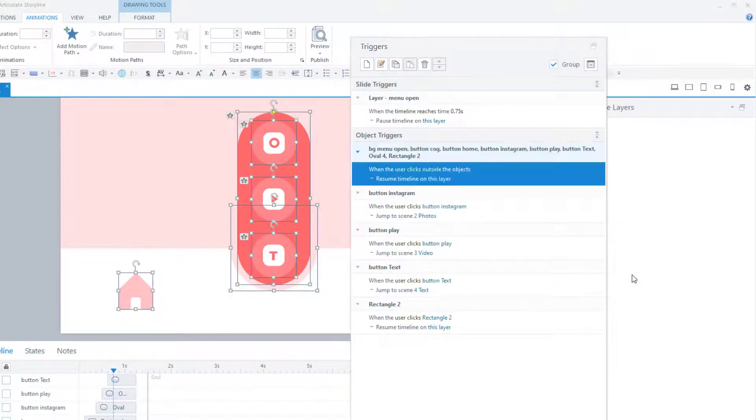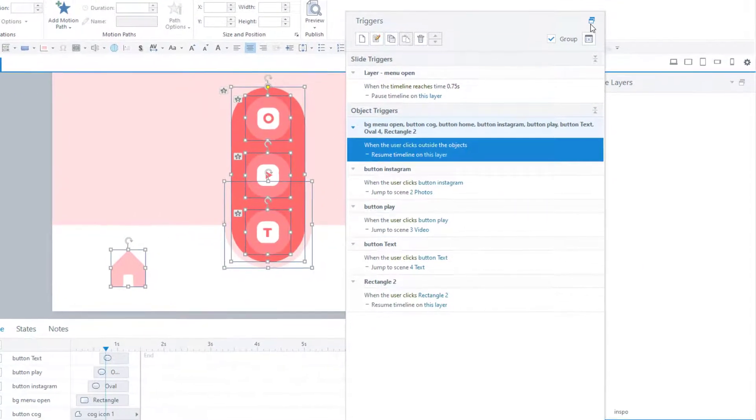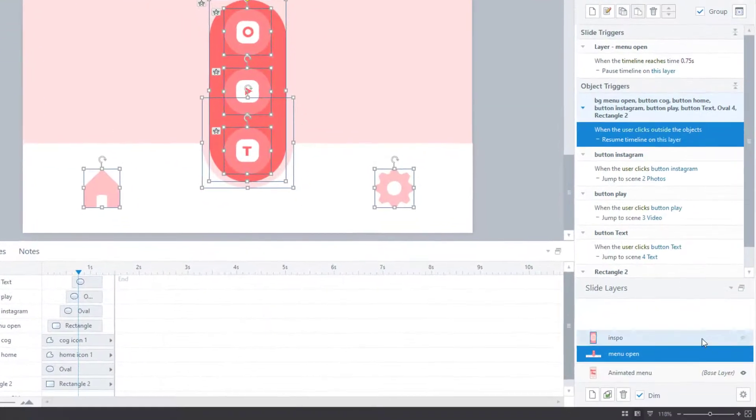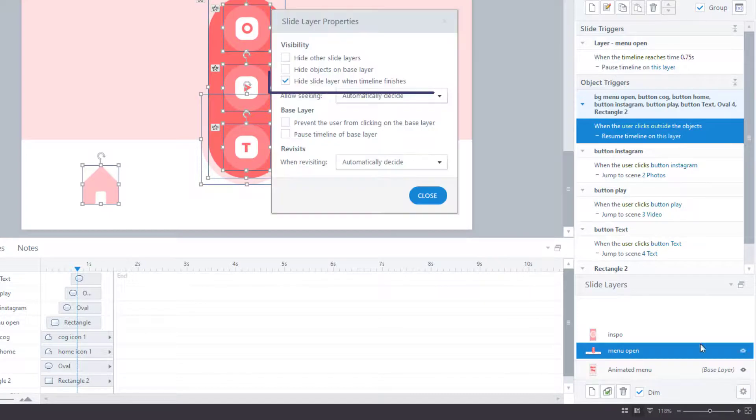And third, this layer is going to hide when the timeline finishes. You can tick that option on the layer properties window right here.